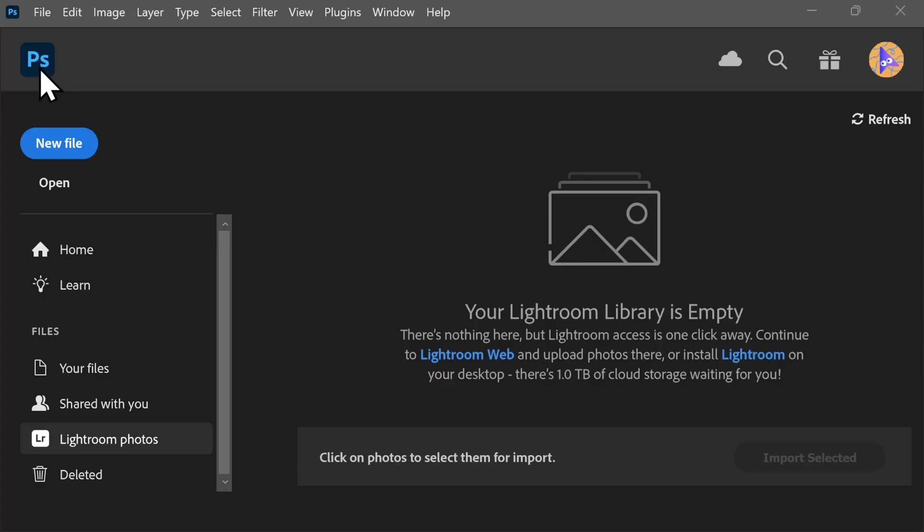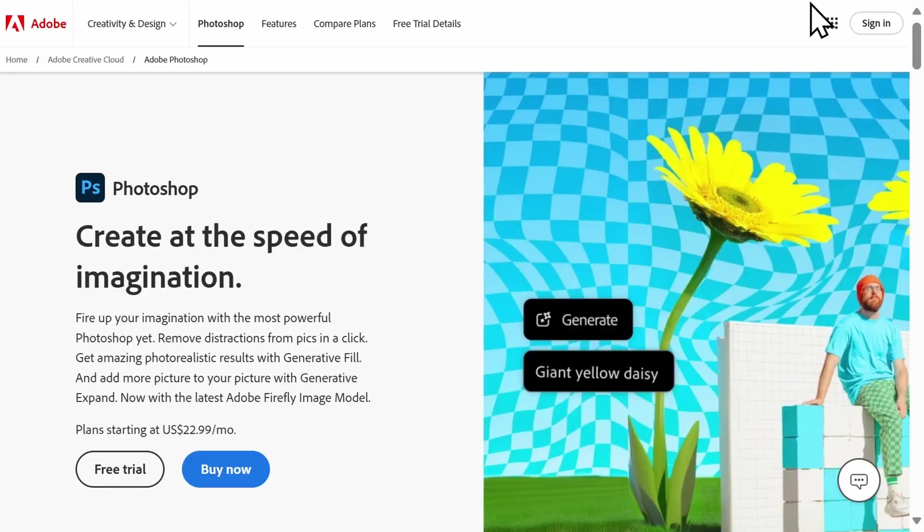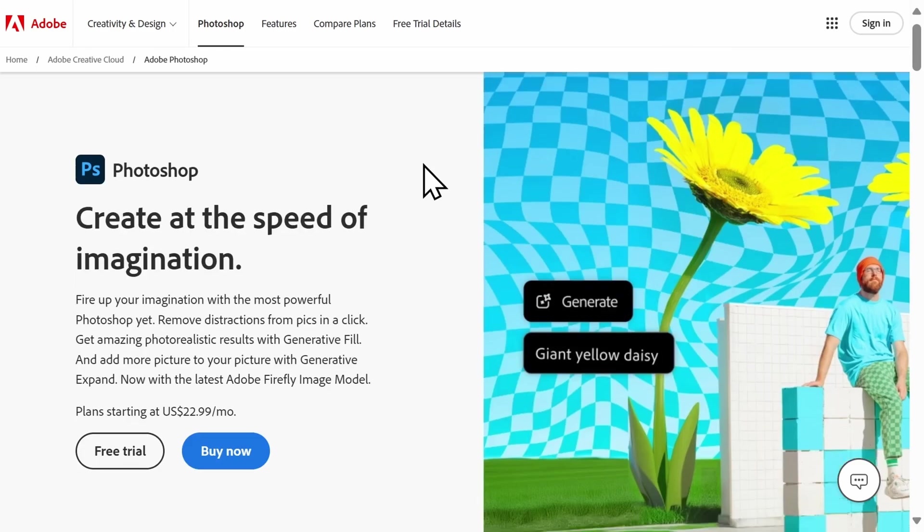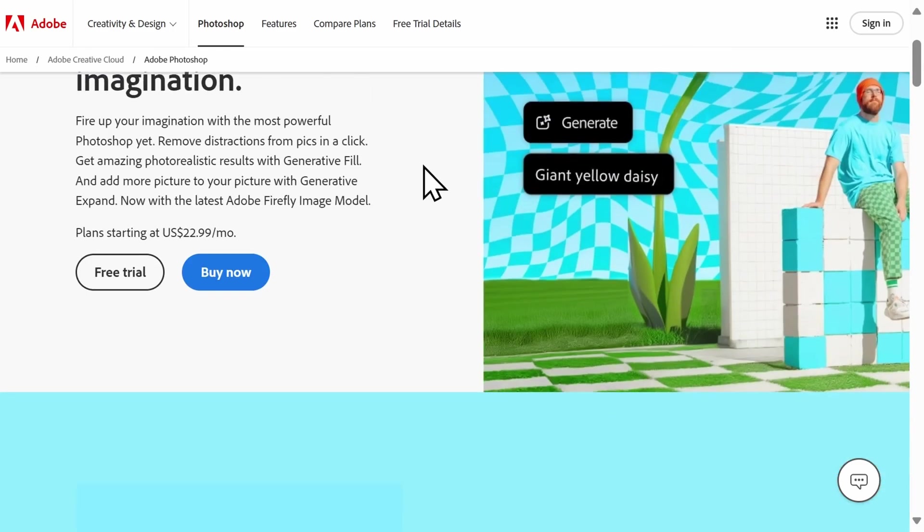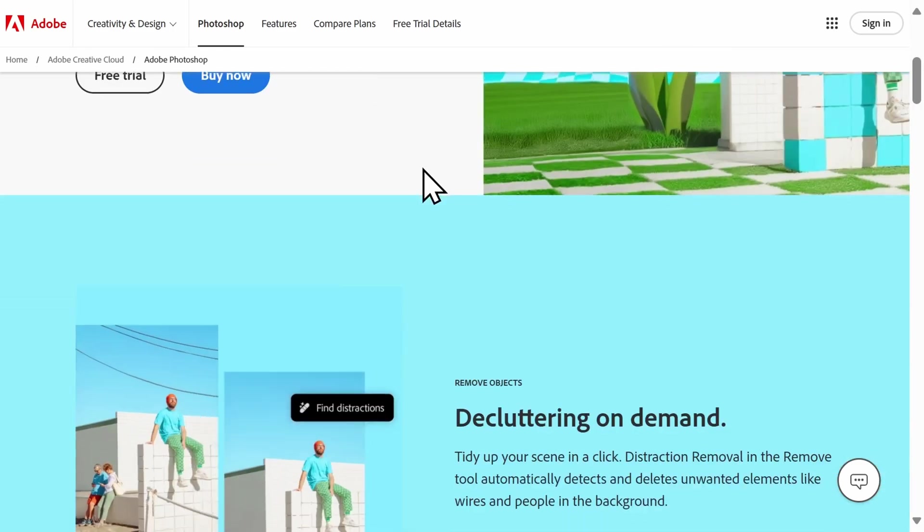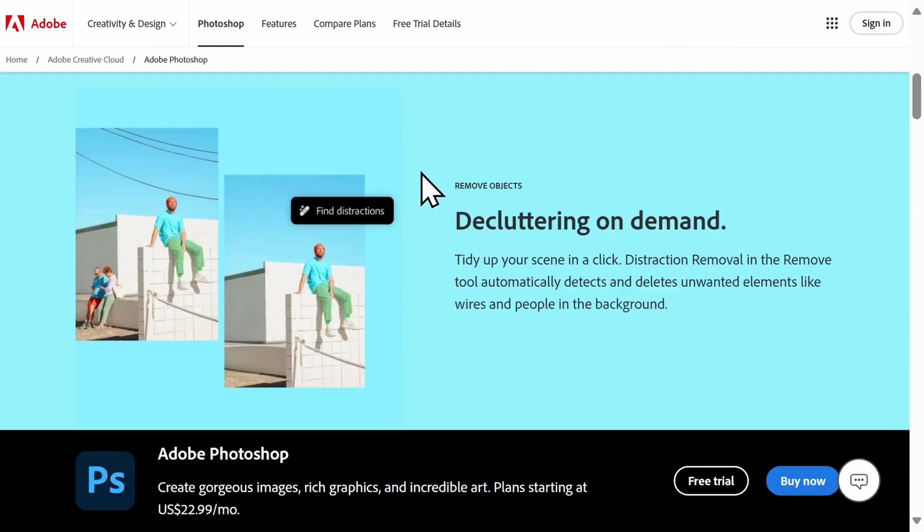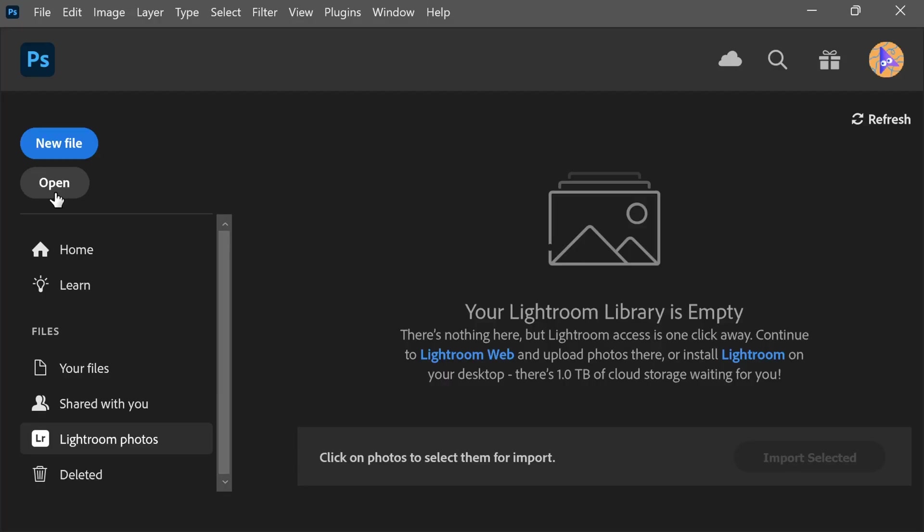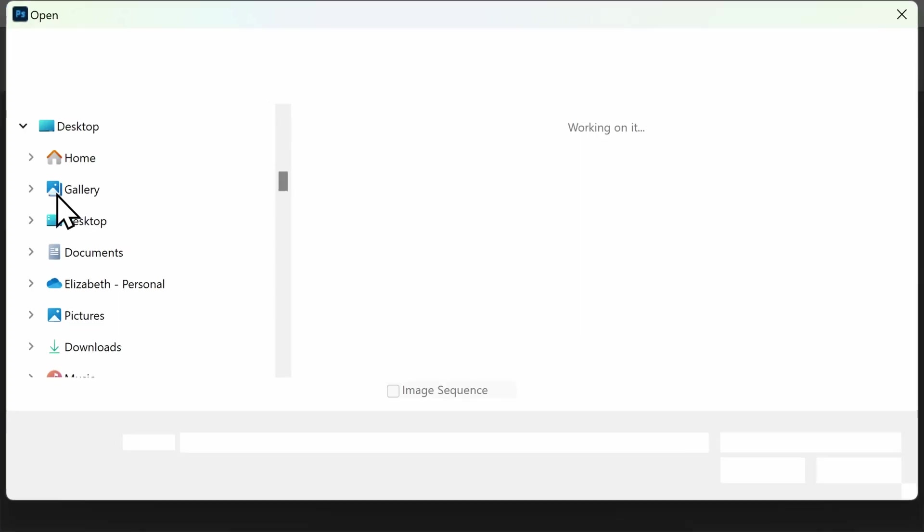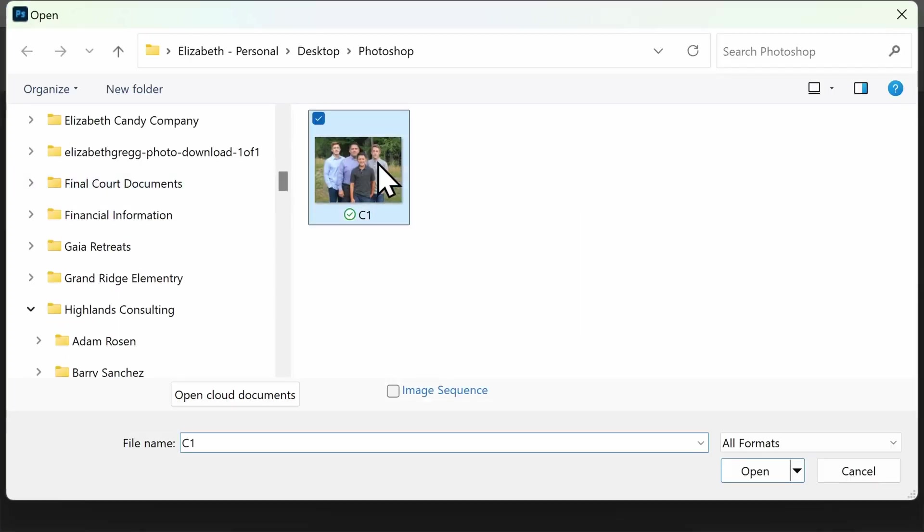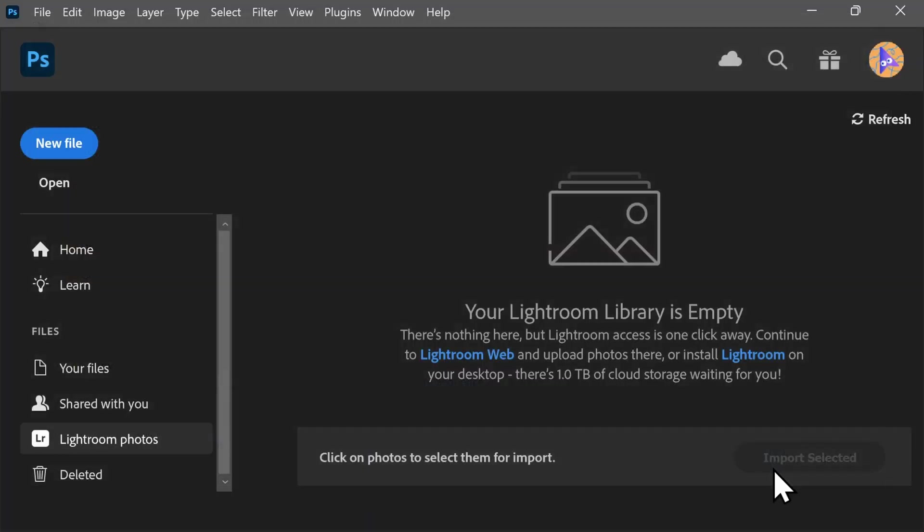You'll start by opening Photoshop on your computer. If you don't have Photoshop installed yet, or you're unsure if you have the latest version, go to the Adobe website using the link in the video description below to get started. Once you have launched Photoshop, select Open on the left-hand side and select the photo that you want to remove the background from.